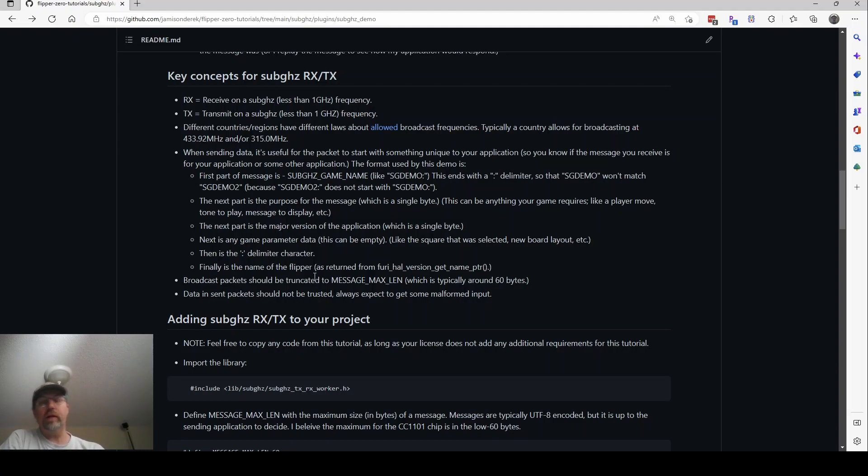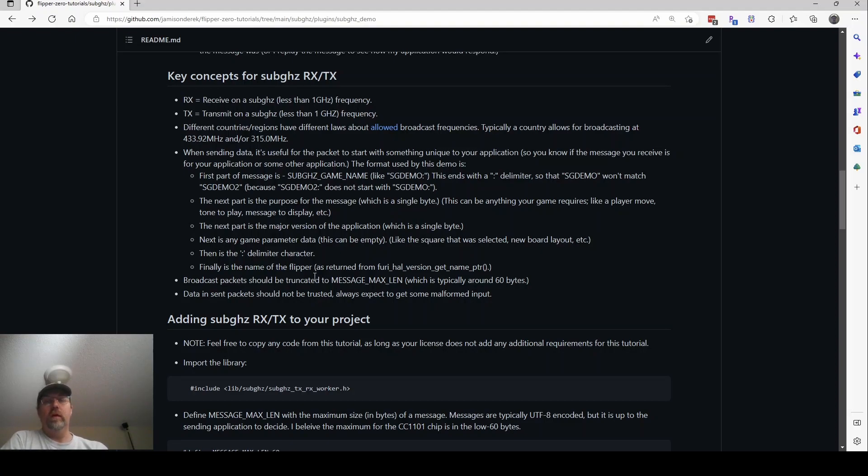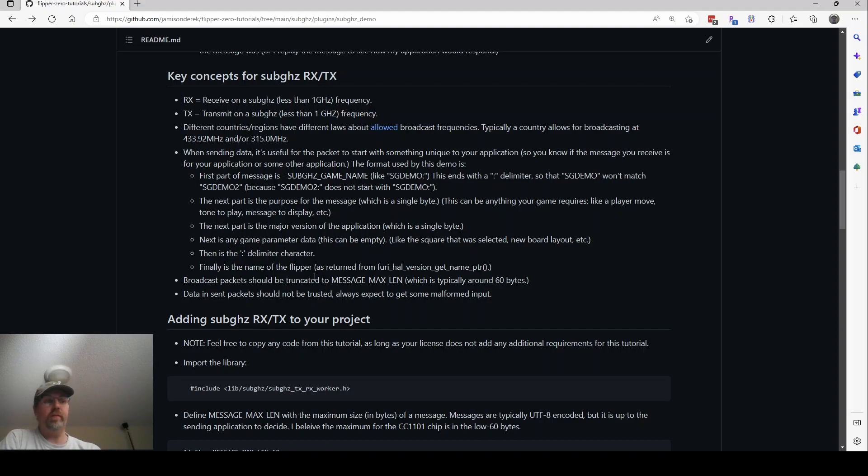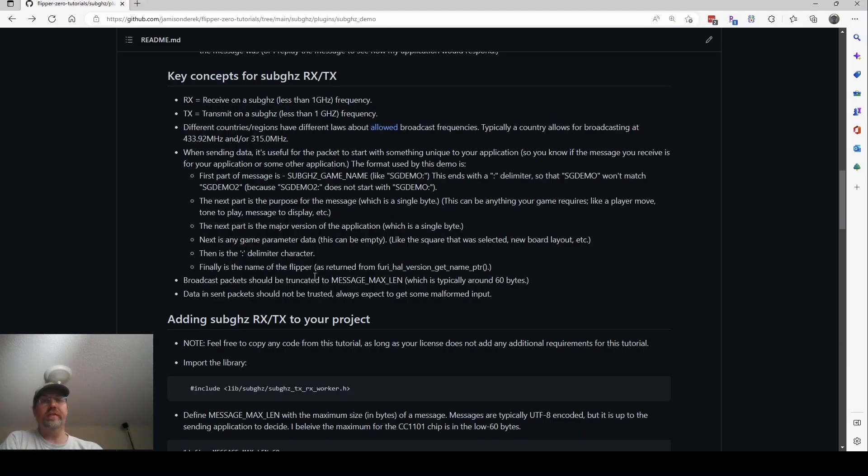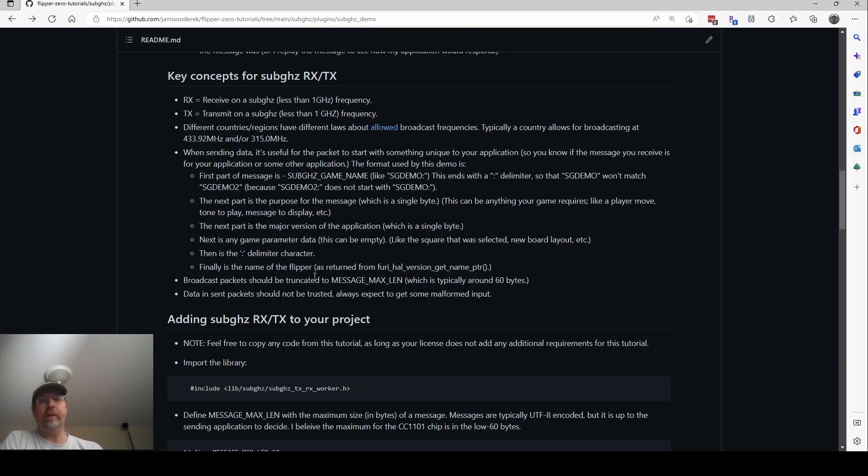Different countries and regions have different frequencies that you're allowed to broadcast on. There's a link when you click on it to find out for your country what frequencies those are. The Flipper firmware by default knows and will have a method that will tell you if you're allowed to broadcast or not. I've found that typically if you use 433.92 or 315, those are two numbers that will work in either one. If you allow one or the other, usually that covers most countries can at least do one of those. So if your app lets you switch between the two, the demo is hard-coded to 433.